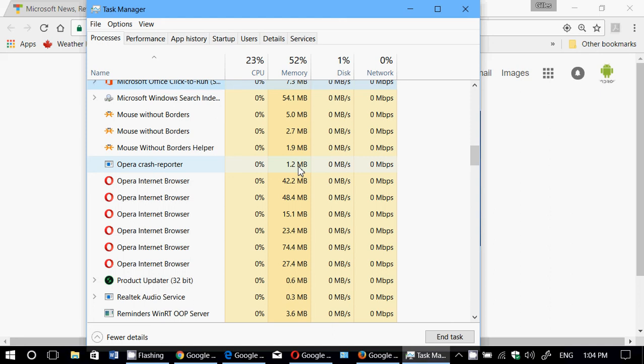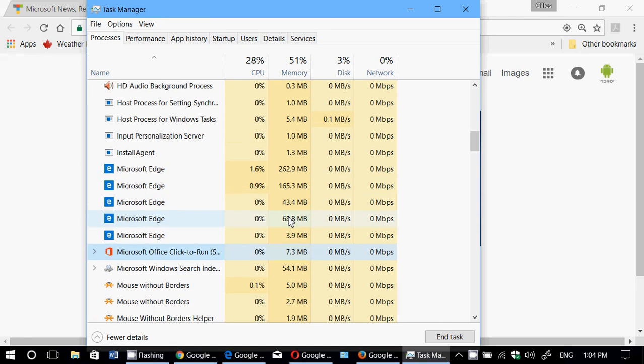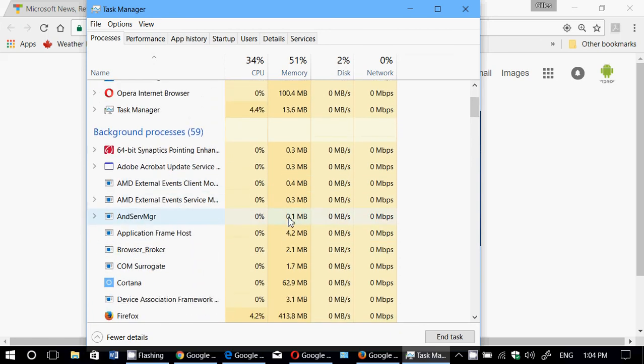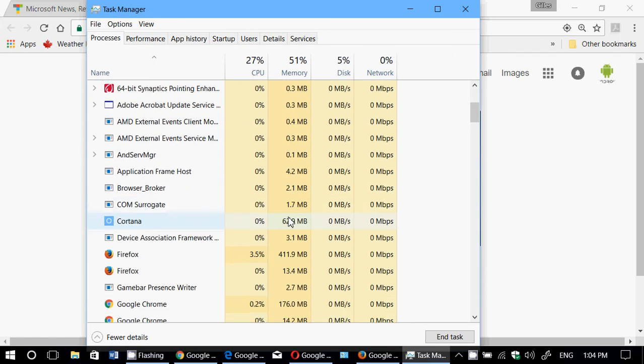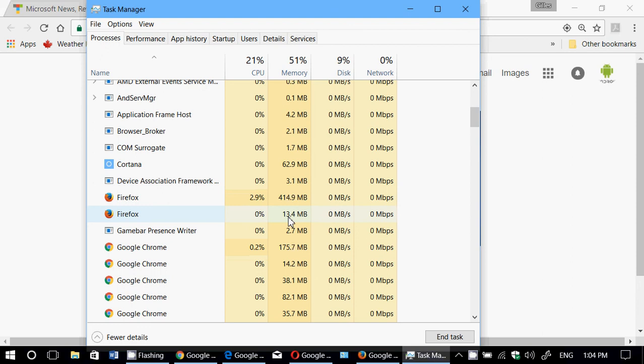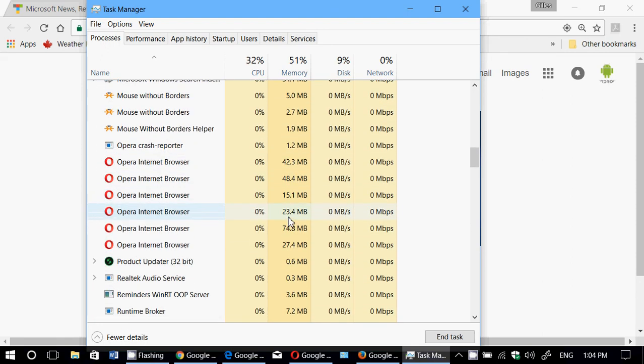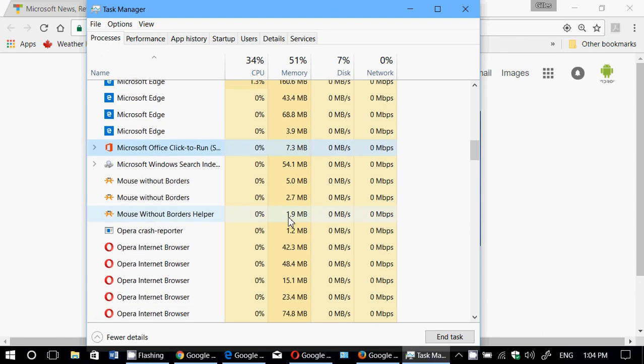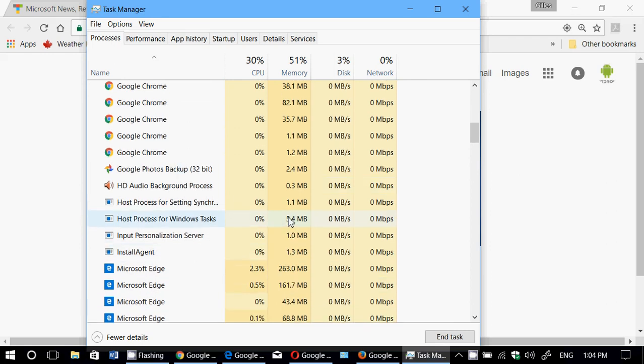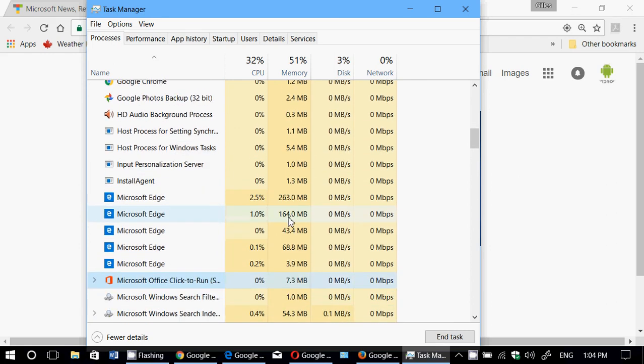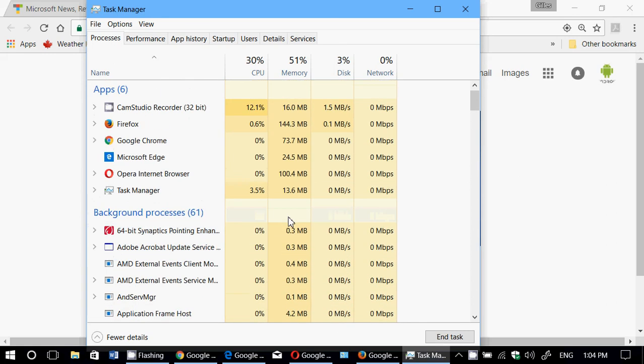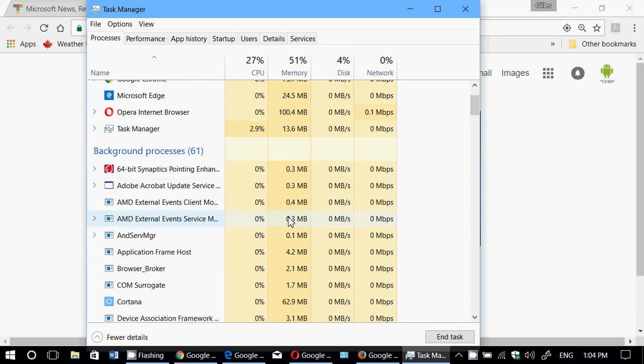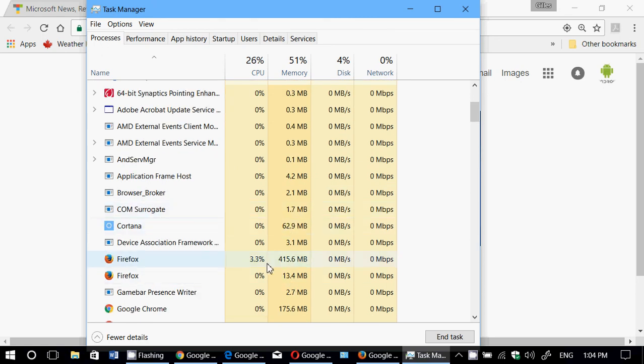Edge is not that great. So basically, in order of best to worst: Opera the best, followed by Google Chrome, then Microsoft Edge, and last is really Firefox using a lot of RAM.